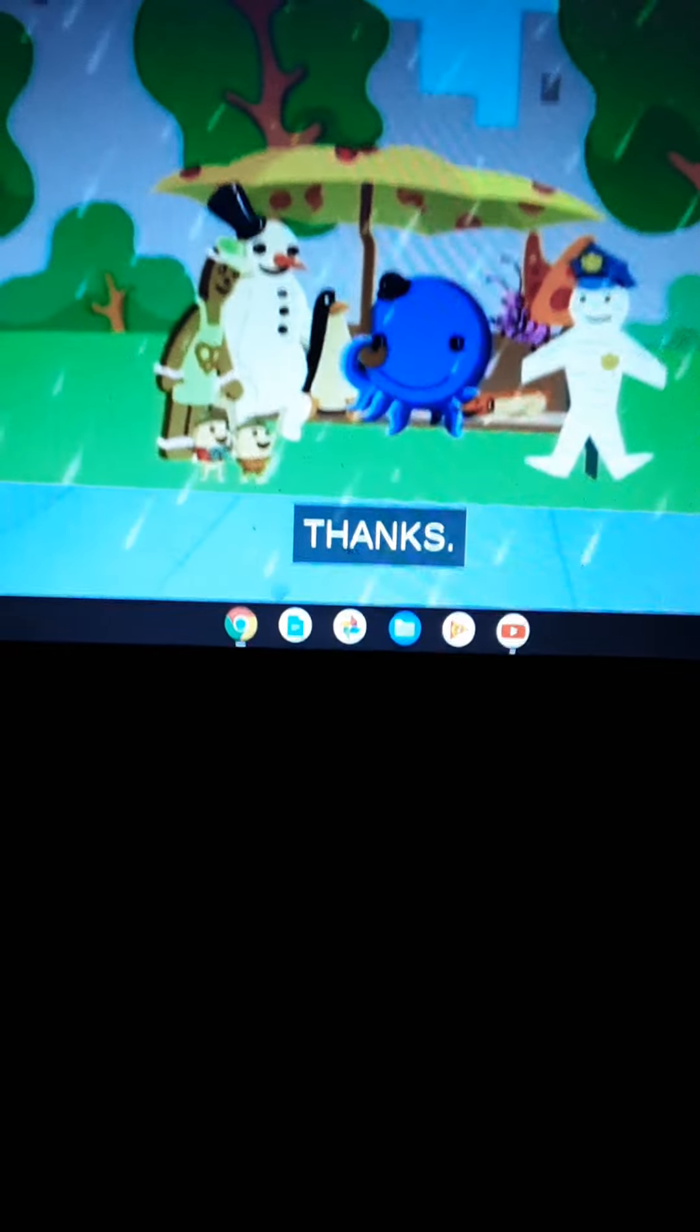I have another idea. I'll leave the umbrella at this bus stop. Goodbye, umbrella.